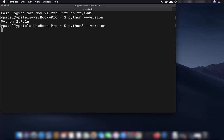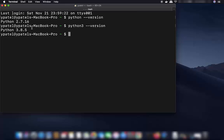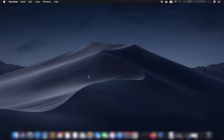It will show you the version of Python 3 on your Mac. I have Python 3 installed, and Mac already has Python 2.7. Make sure you have Python installed, and once you do, we are ready to install PyCharm.